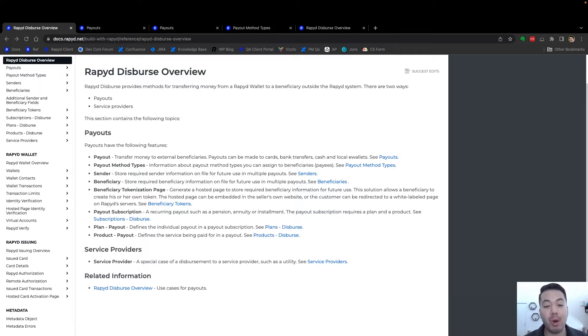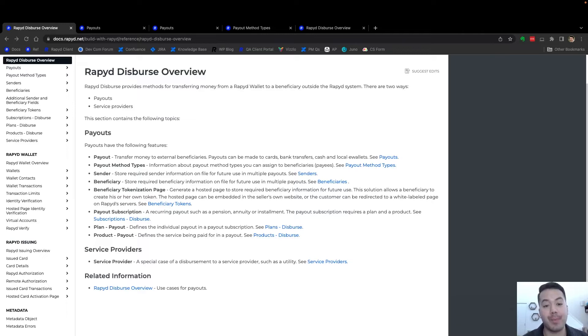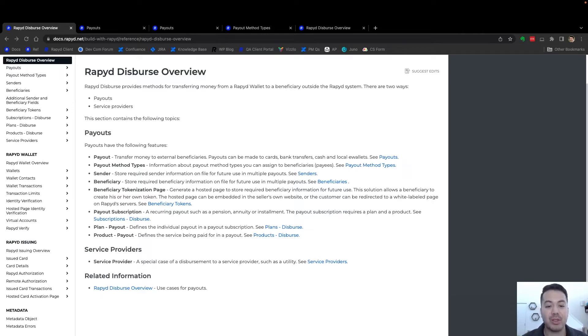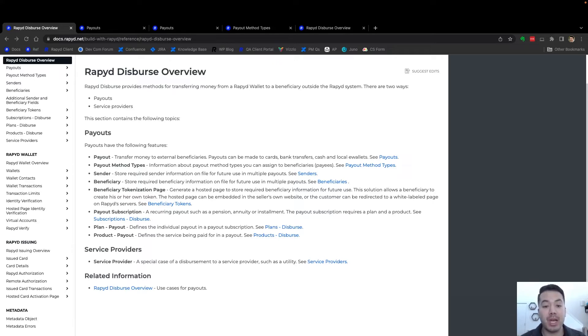You can comment below or post in community for any questions regarding our API. We're going to be using the Rapid API to create a payout. Payouts are a way to pay contractors, workers, suppliers, or really any business anywhere in the world. You can send funds directly to their bank account or using that payout method.